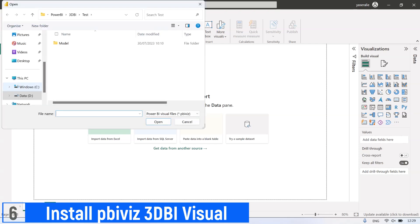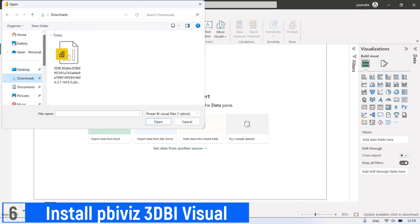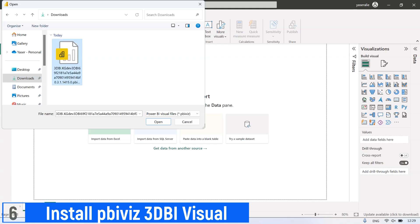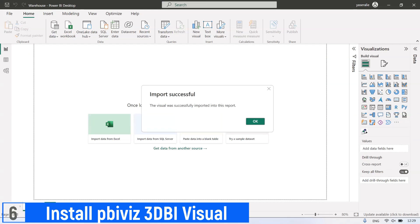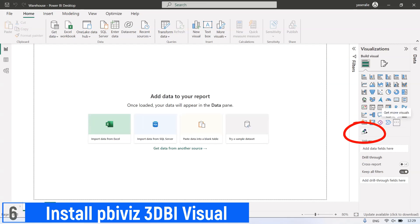Select the location of PBI viz file that we already downloaded before. Then click Open to import the visual. Now we have 3D BI visual on Power BI.